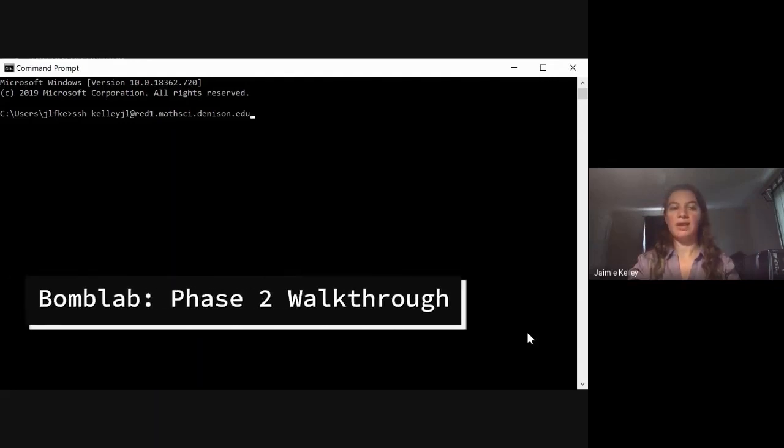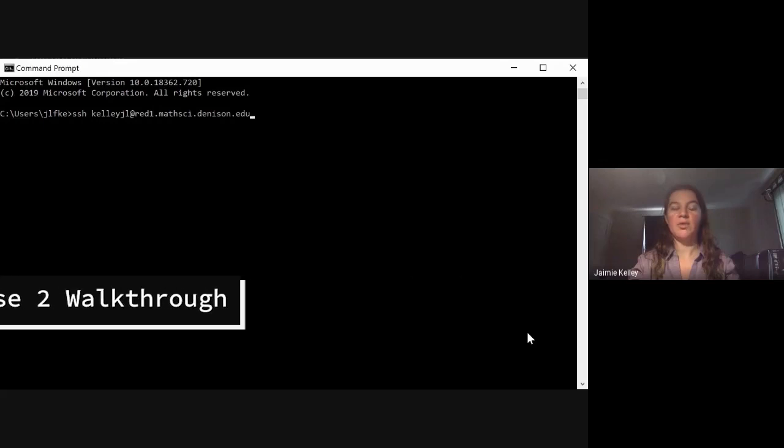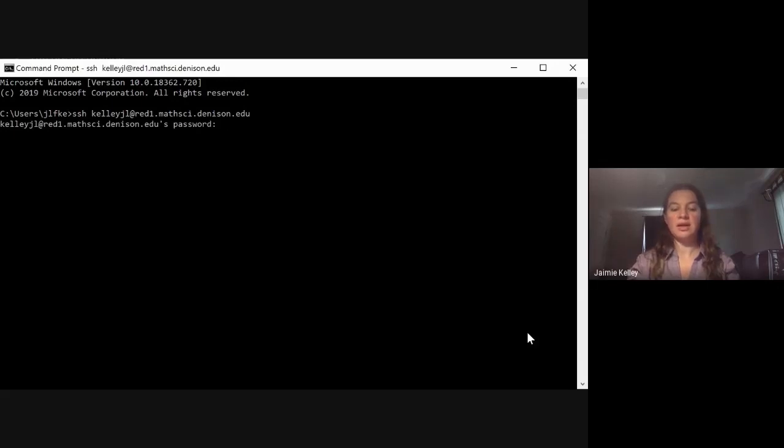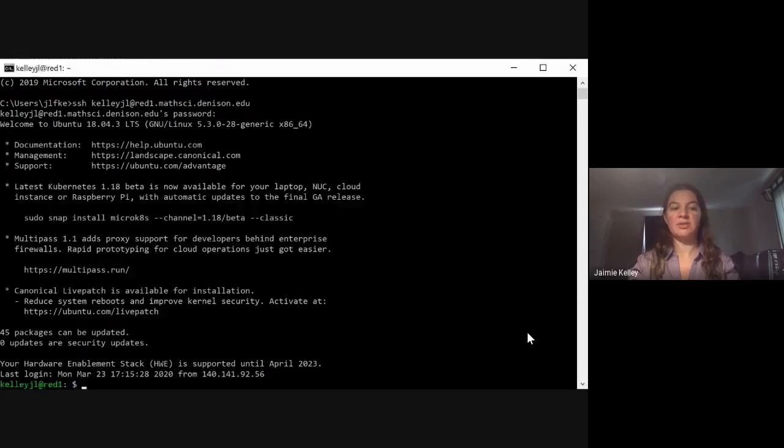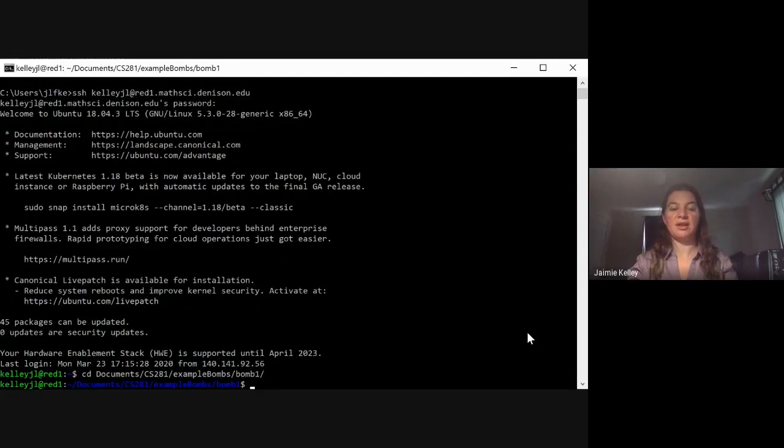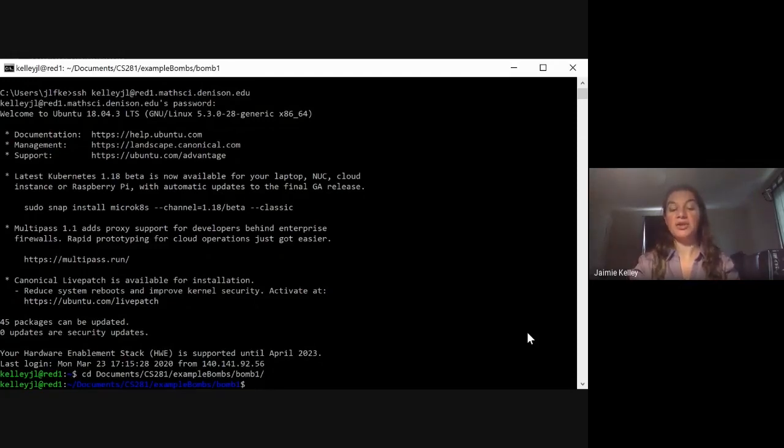Hi everyone. Today we are going to be doing a walkthrough of phase two of the BOM lab. I'm assuming that your VPN is already running and that you can log in to the Linux machines with no trouble. Remember, my BOM happens to be inside of documents, CS 281, example BOMs, and we're still working on good old BOM one.